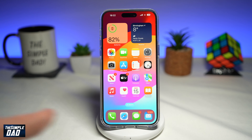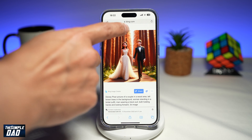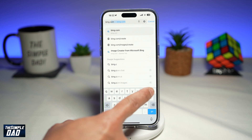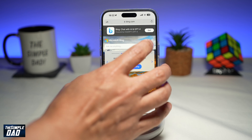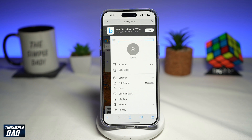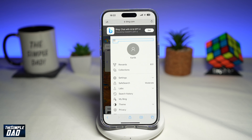To do this, you want to first go ahead and open up your Safari browser and navigate to bing.com. This is a search engine from Microsoft. Once you're here, tap on the three lines at the top right, and you want to make sure you have signed in to a Microsoft account. If you don't have one, go ahead and create one as it is free of charge.